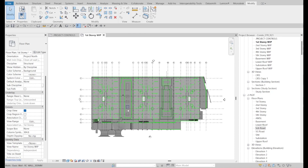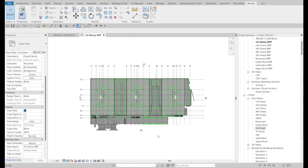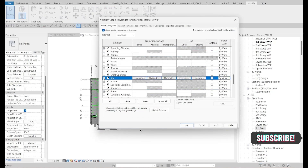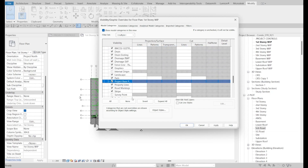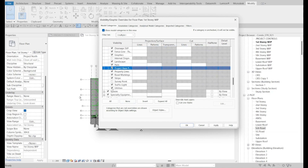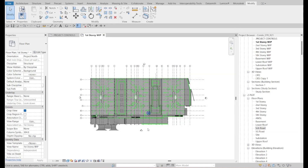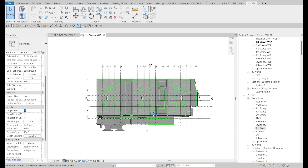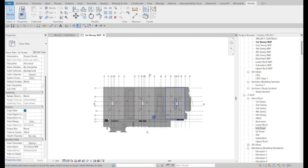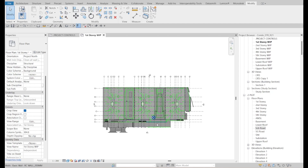First of all, I will turn on the Project Base Point and Survey Coordinate. There is an unusual positioning for the Project Base Point here. You have to fix your base point positioning — the coordinate point — in your project.